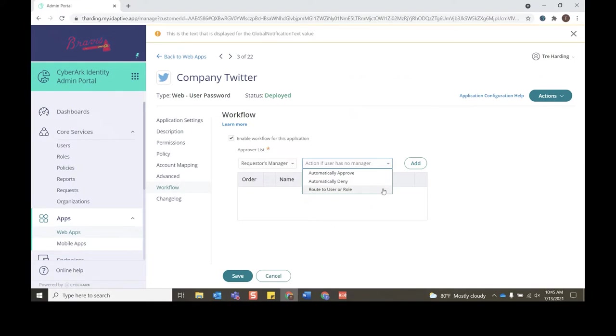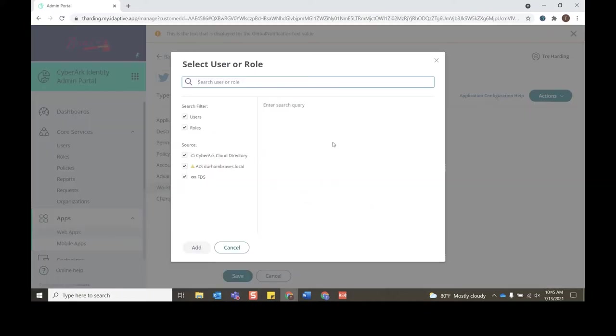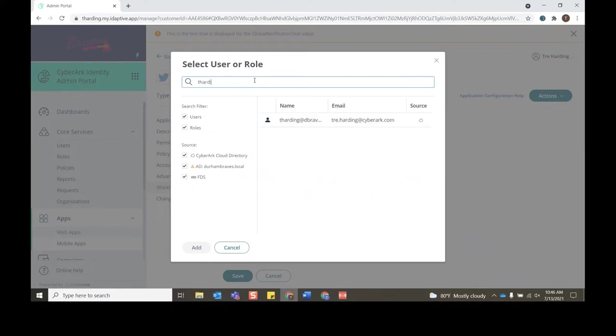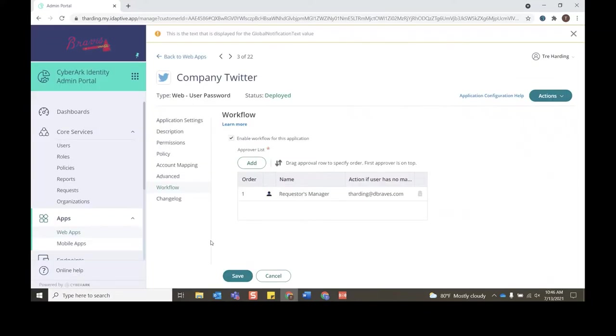Just to show how route to user or role works, we'll click route to user or role. We'll click Add, and right now you can search for a user role that will be the approver in the event that a user does not have a manager in the system. We'll use me as an example. I'll click my name, click Add, and now this is what it will look like for a user that does not have a manager.